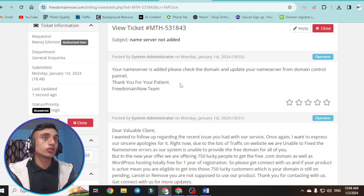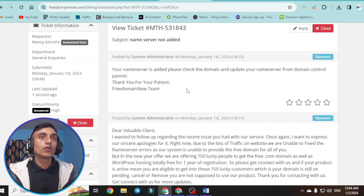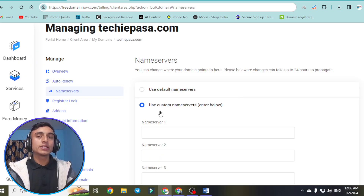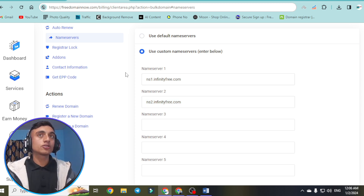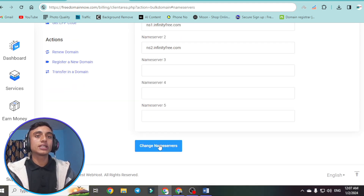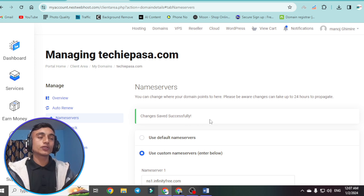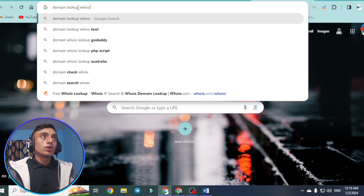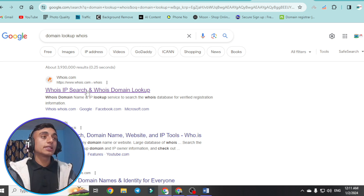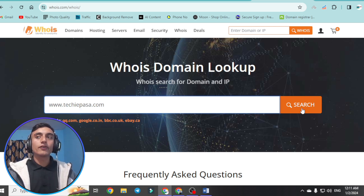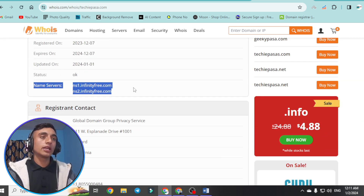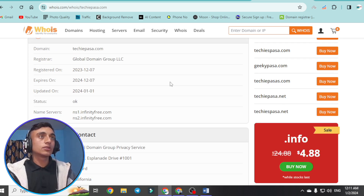Go to the control panel and check the domain section to update the name server. In the name server update section, scroll down and provide the domain name server details. Enter the name server, then click change name server. As you can see on screen, the change has been successfully made. To verify, go to a domain lookup WHOIS tool — you can find it at the first link in search results. Paste your domain name and search. You can see the name server has been successfully updated to infinityfree.com. This is how you can resolve the domain name server update error.